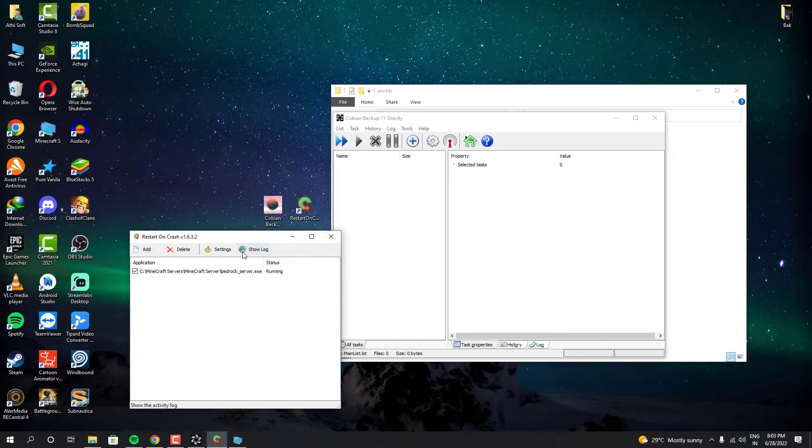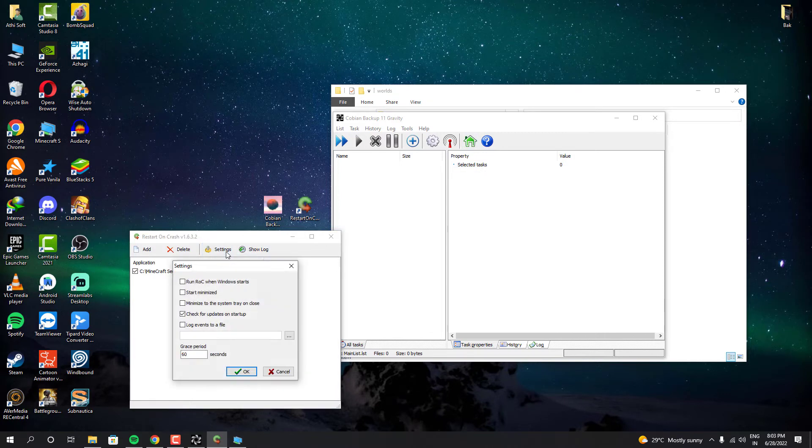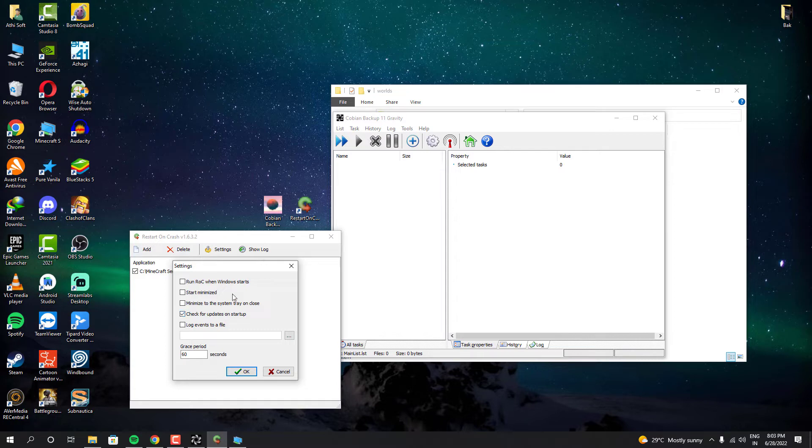Now I'm going to set this program to run on the startup. That means whenever our computer is on, our server will be online automatically. It's better if this program runs on the system tray. It should be running on the background. That way, it won't interfere with our other works.